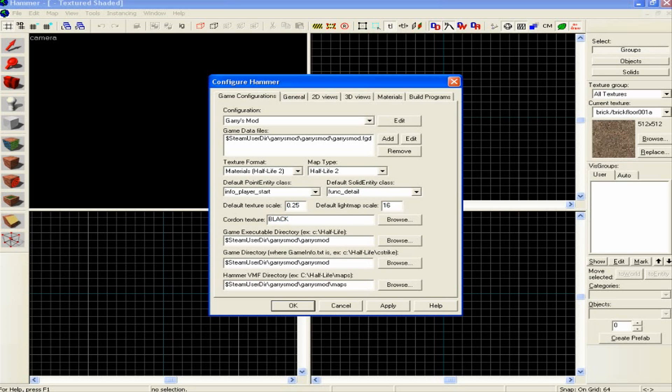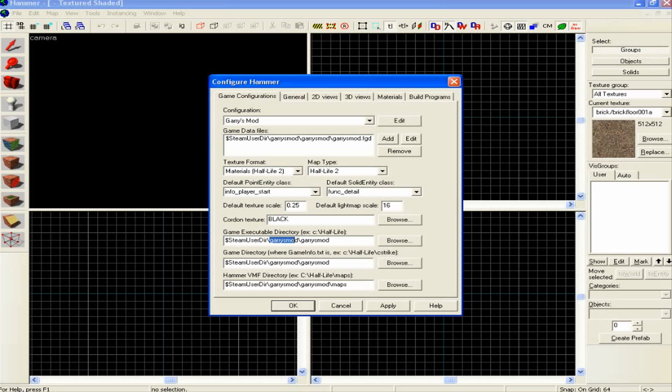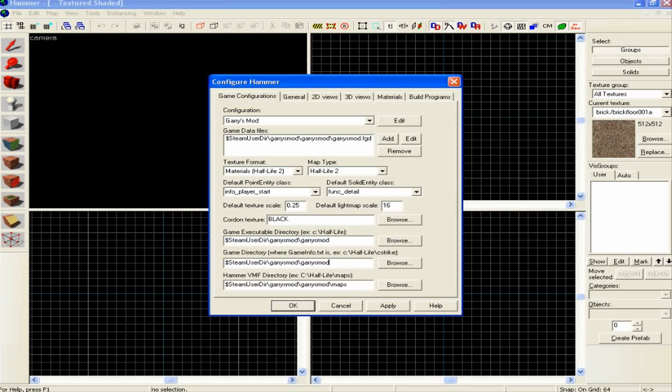These three you're going to want to change. Basically, the executable directory, you're going to want to go into Gary's Mod, Gary's Mod, and just select that second Gary's Mod folder. Then the same again; if you just highlight that and copy and paste it.